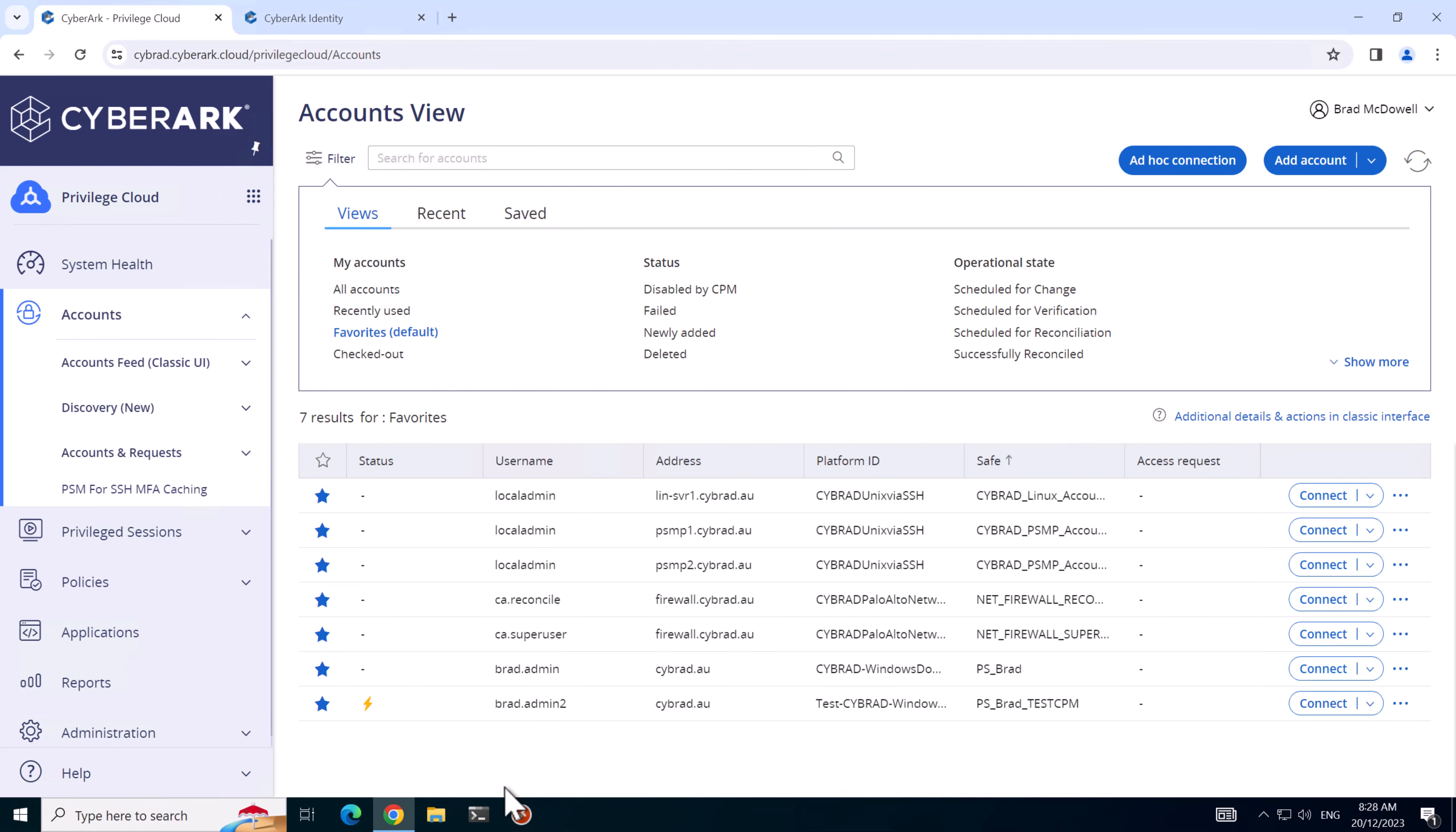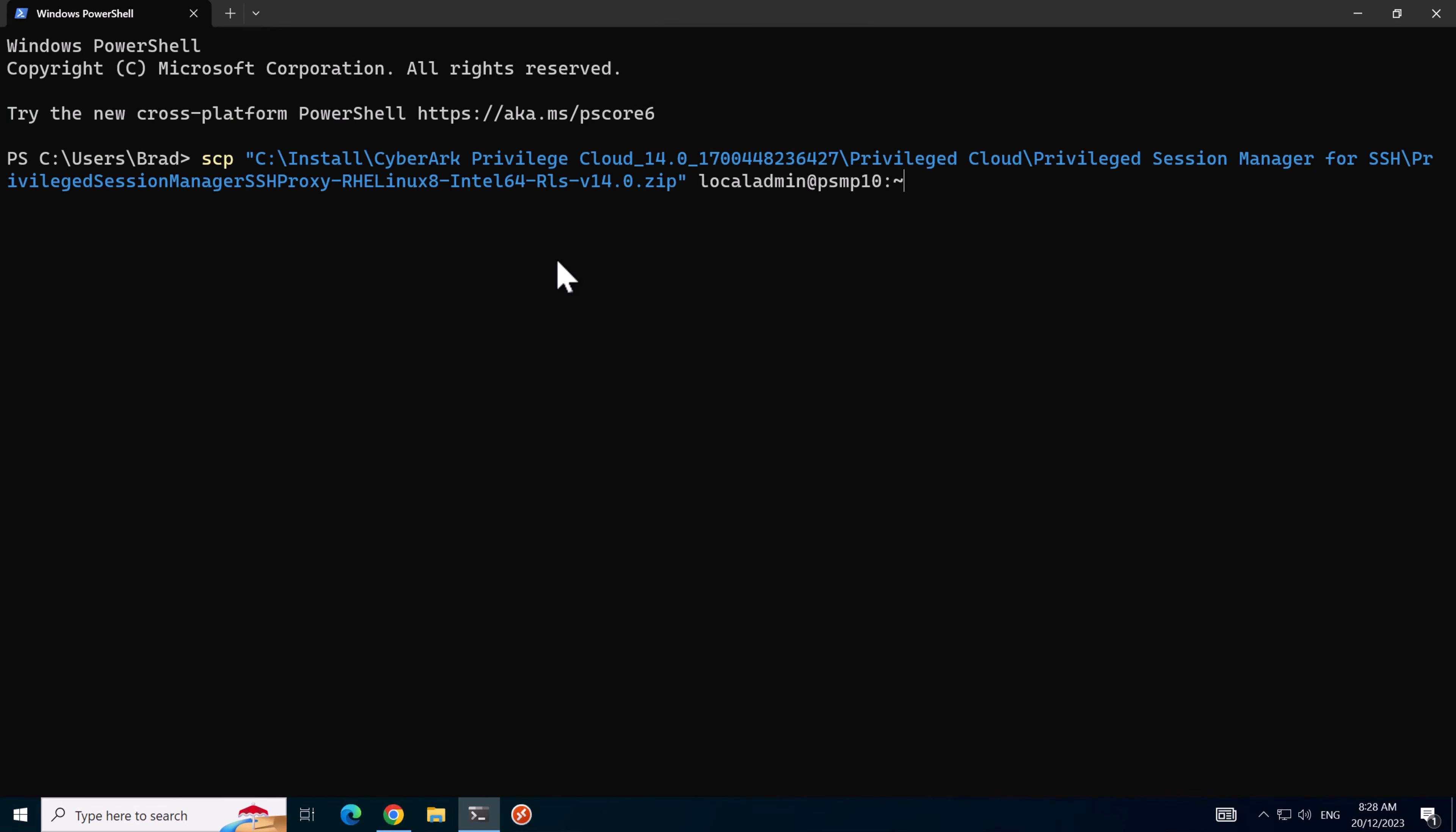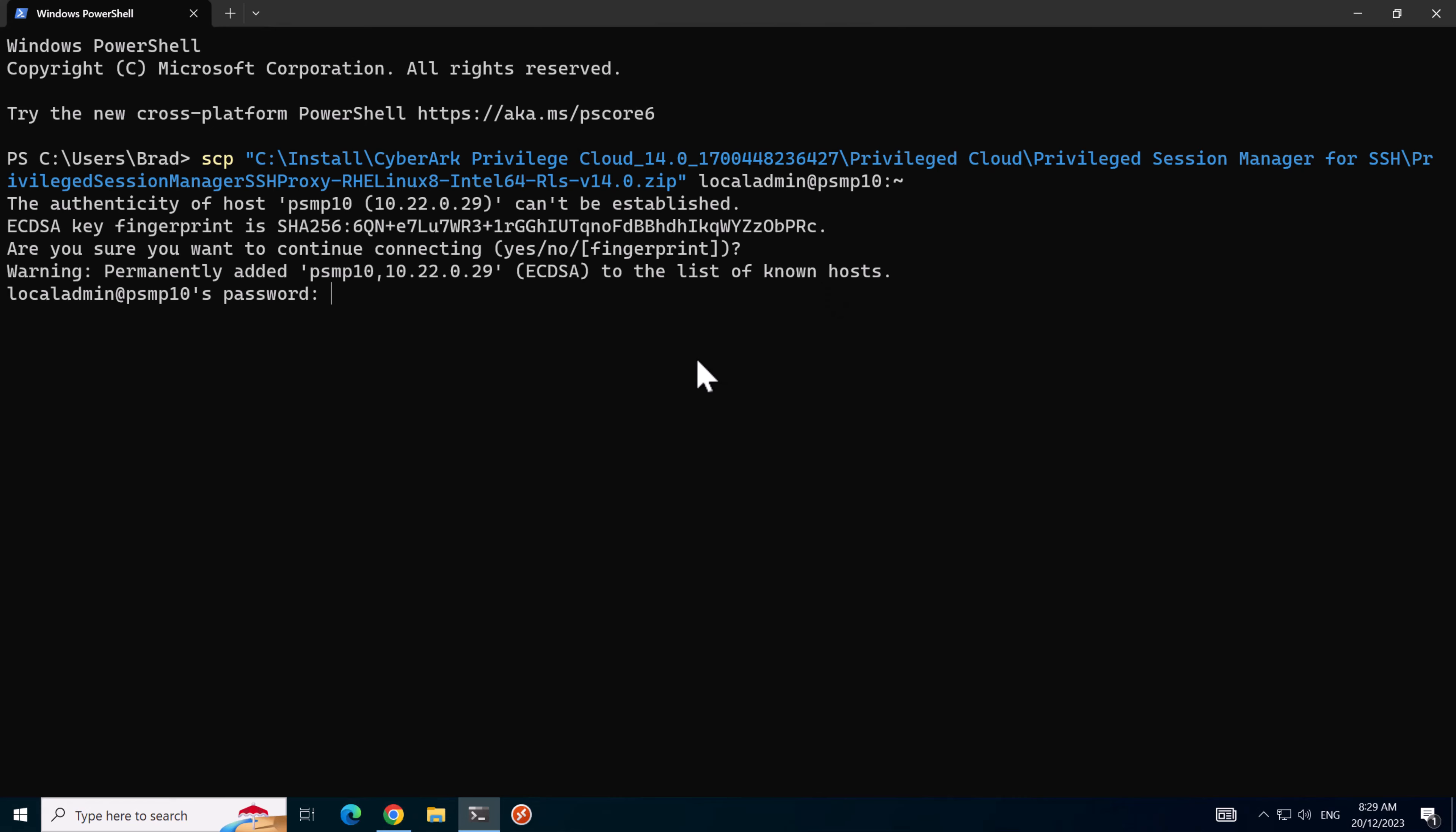I'll now open up Windows Terminal and we'll use this command to transfer the Privileged Cloud Session Manager for SSH version 14, which I've just downloaded from the marketplace. This will be transferred onto our new PSMP server into the home directory. We'll stick in our password and that's transferred.